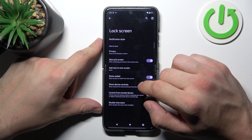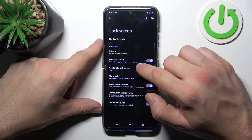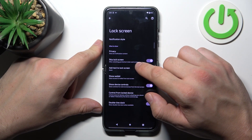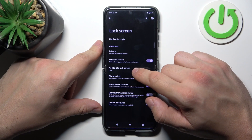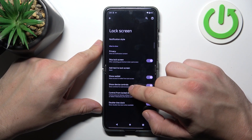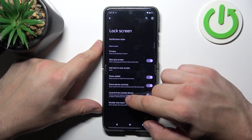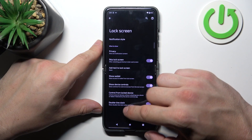Next we can change lock screen preferences like privacy on lock screen, skip lock screen, add text to lock screen, show wallet, show device controls, control from lock device, and double line clock.